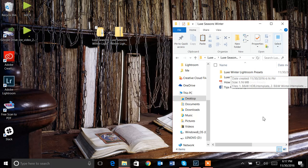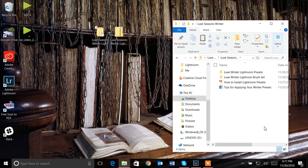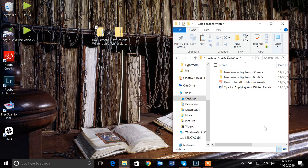We have our presets, we have our brush sets, how to install Lightroom presets—which is a PDF of written instructions—and then we have a Word file of general tips for applying this specific set of presets.